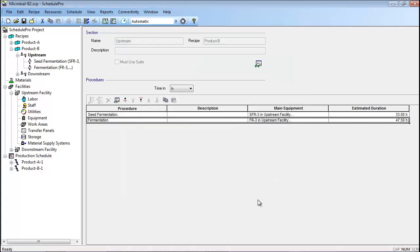Other procedures in the Product B recipe were updated in a similar manner. Although Products A and B generally use different equipment units in this example, some equipment units were shared between the two recipes. These include the centrifuge and the CIP skids. Furthermore, since both recipes used the same centrifuge and CIP skids, the main equipment pool in the centrifuge procedure and the auxiliary equipment specifications related to CIP operations were not changed in either recipe.